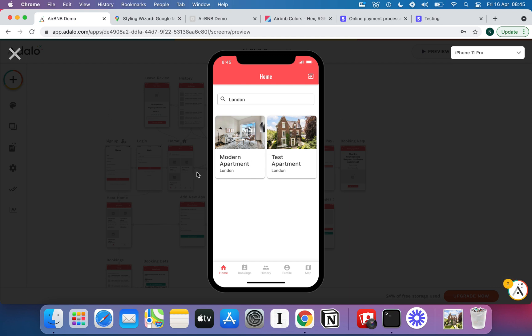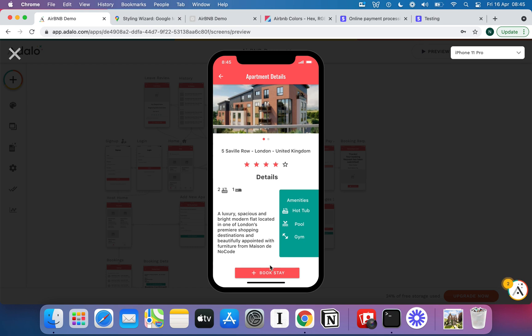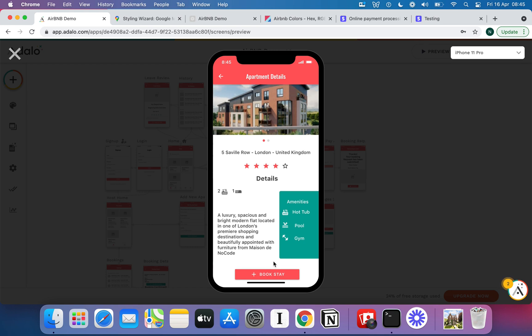So if I come on here to my app now this is just a basic screen where I can pick the different apartments I want to stay at. Clearly it's a search for London and we've got these two apartments here. I know it's not the prettiest design, I'm certainly not a designer and I didn't want to spend too much time on that but we do have videos that will teach you how to make Adalo look beautiful.